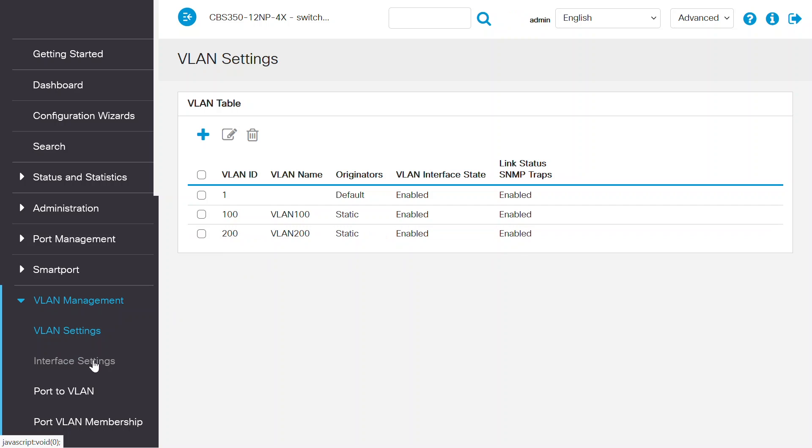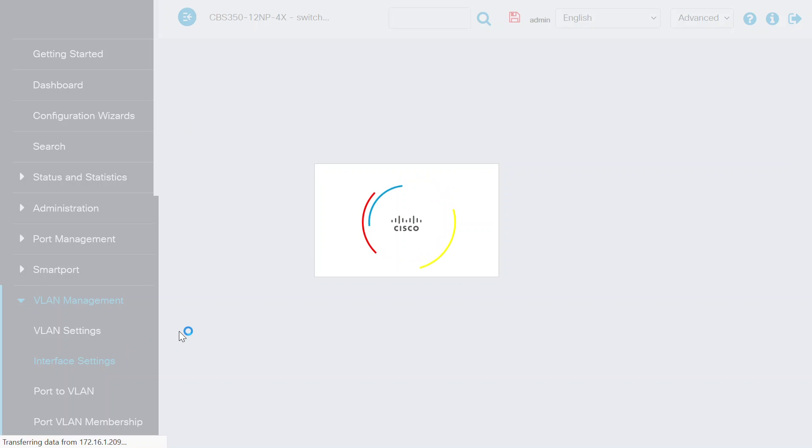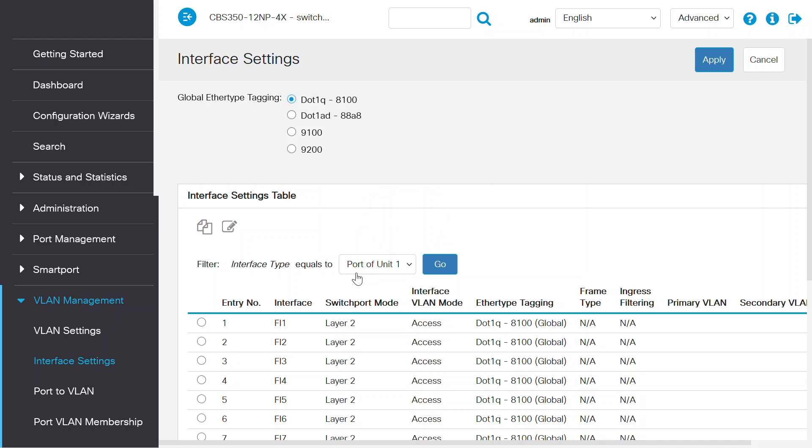Head over to the Interface Settings option under the VLAN Management menu. You can see that switch ports 1 and 2 are configured as Layer 2. Normally, this configuration is required to connect a host on the switch port.